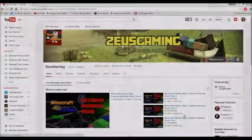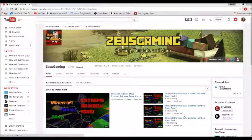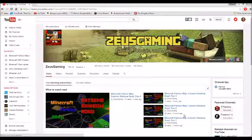Hey guys, it's Zeus from ZeusGaming here. Today we have a quick tutorial video. Let's get right in. It's going to be easy, simple, and pretty useful.